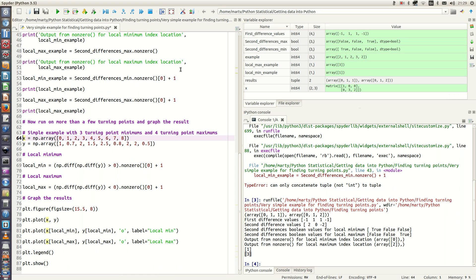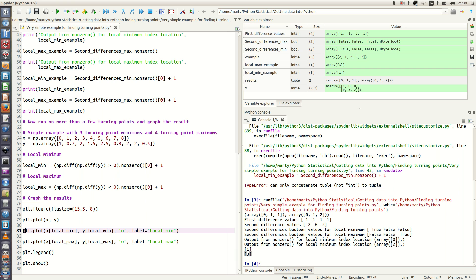In the next example we look at a time series with three turning point minimums and four turning point maximums. We locate the local minimums and maximums and plot the results, using the label statement to mark the turning points against the time series plot. Let's run this code.